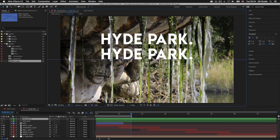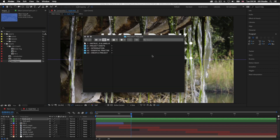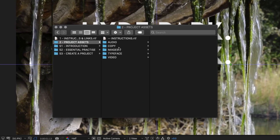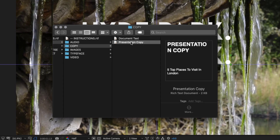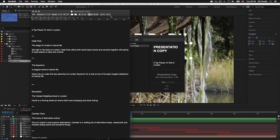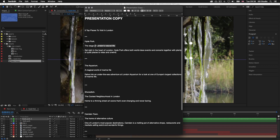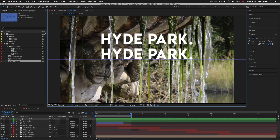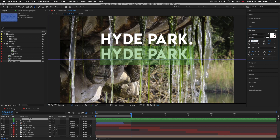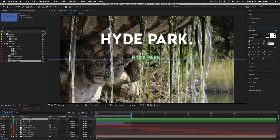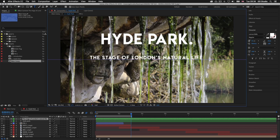Now I'll paste in some new copy to replace this. With the project folder open, click into folder 2 — project assets — then click into the copy folder and open the presentation copy document. I'll come up to the Hyde Park section and select the sub header copy: 'The Stage of London's Natural Life'. I'll copy this then come back into After Effects, double click the new type layer to select it, and in the character panel set the type size to 55 and increase tracking to 100, then paste. I'll click the selection tool and move the type layer up under the title.